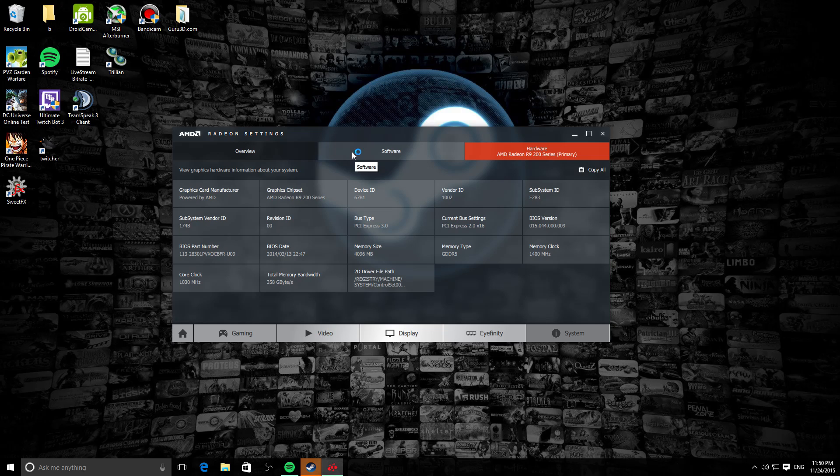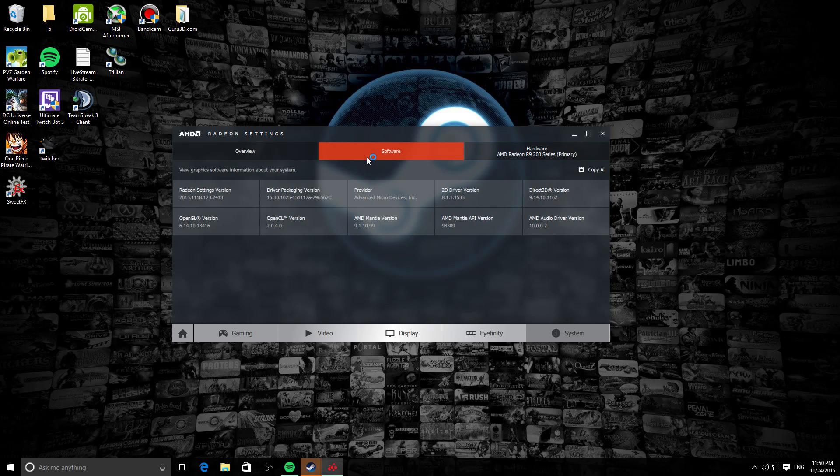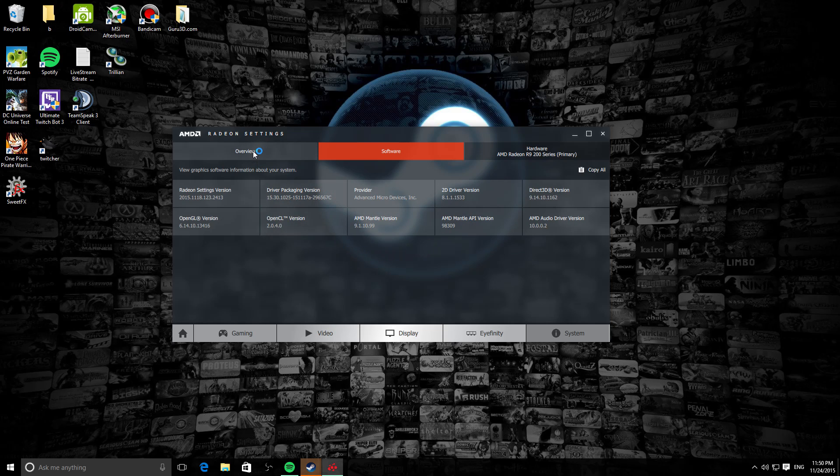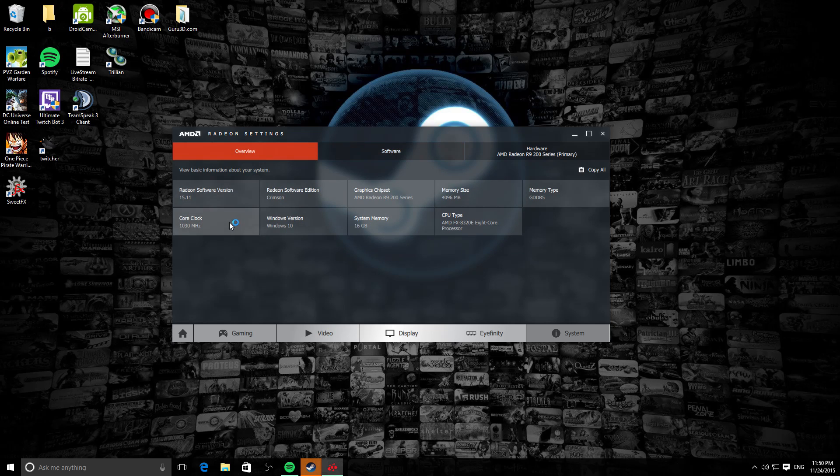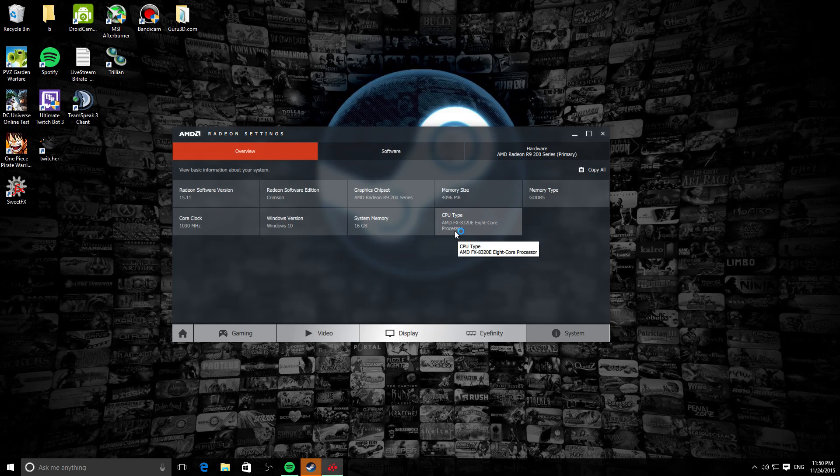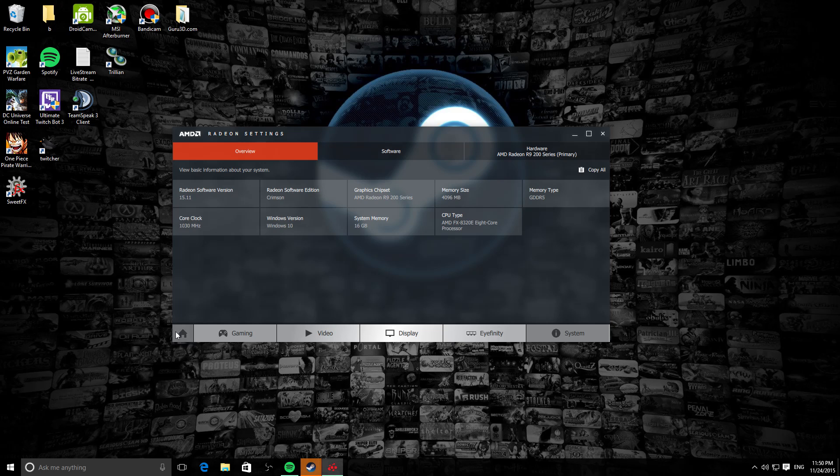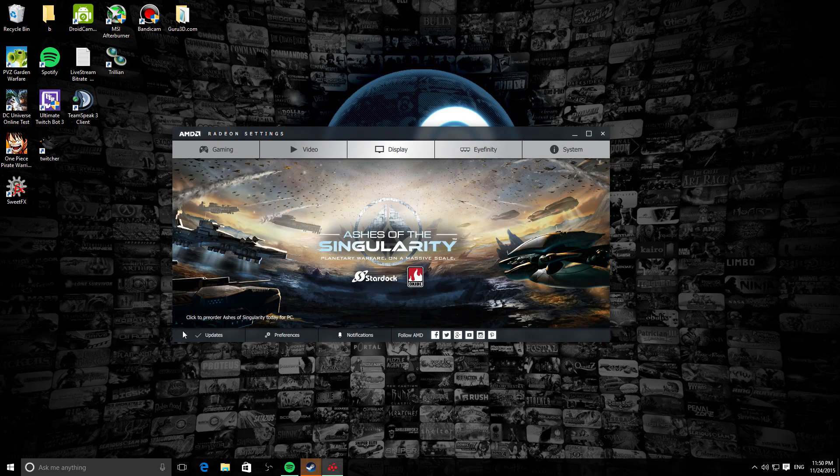This used to be inside AMD's Catalyst Control Center also. This is telling you what software you are using currently with the AMD Radeon Settings. This is the overview, pretty much giving you the overview of your computer, what's inside and everything. That's pretty much the overview of AMD Radeon Settings, the main five tabs at least.